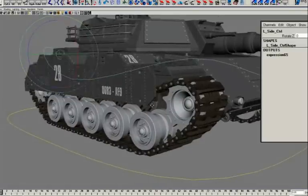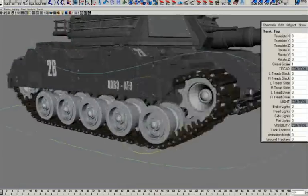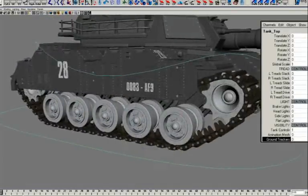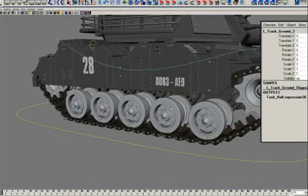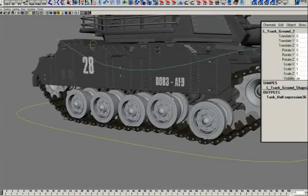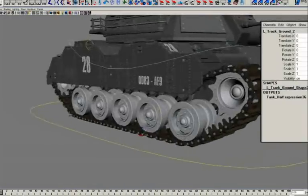Now if we want to control the wheels of the tank, we have two options. We can just key them by hand by moving them up and down like that, or we can connect them to a floor plane.